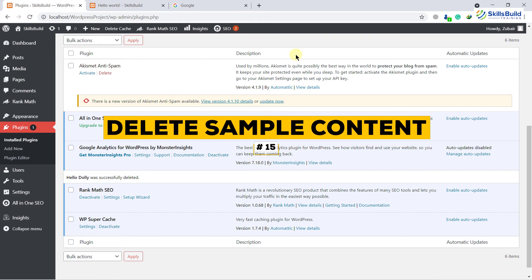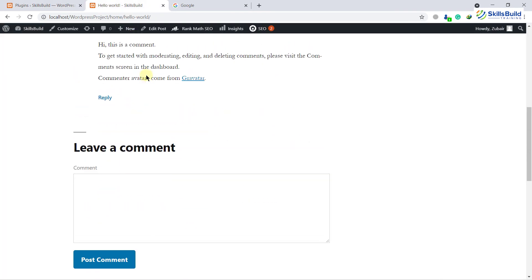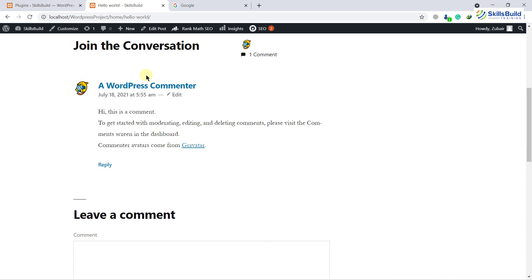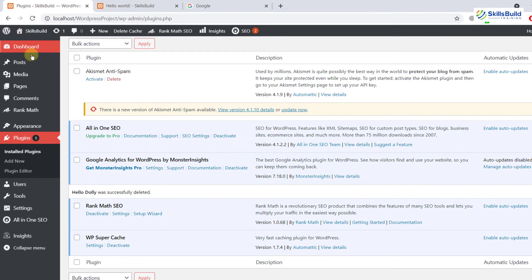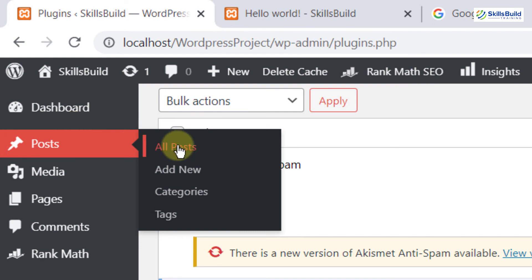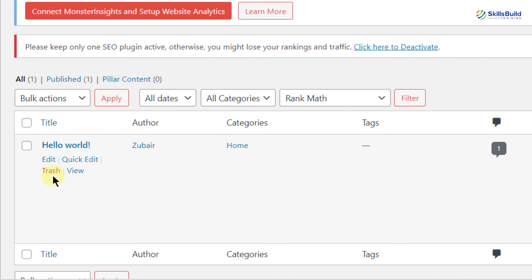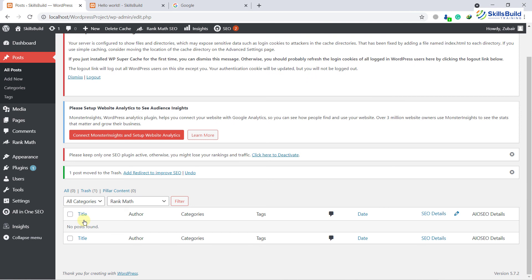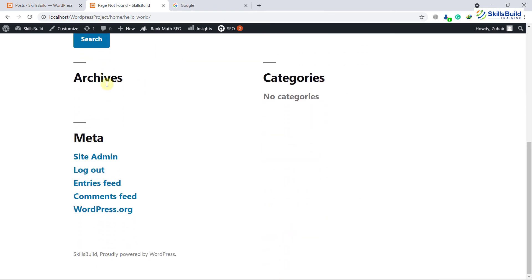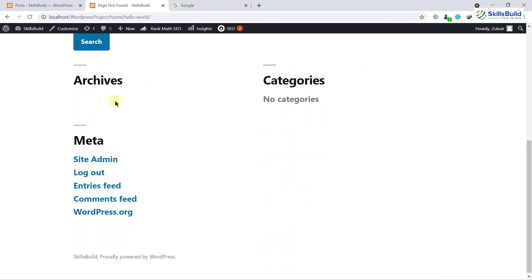Number fifteen: delete the sample content. As you can see, this is the default content on my website, and this is the sample content. I want to delete it because I want to have my own content on my website. I'll go back, then go to Posts, then All Posts. Here you can see we have 'Hello World.' Click on Trash. Now the sample content has been deleted from our website. If I go to my home page, you can see there is no content available, which means we have successfully deleted the sample content.